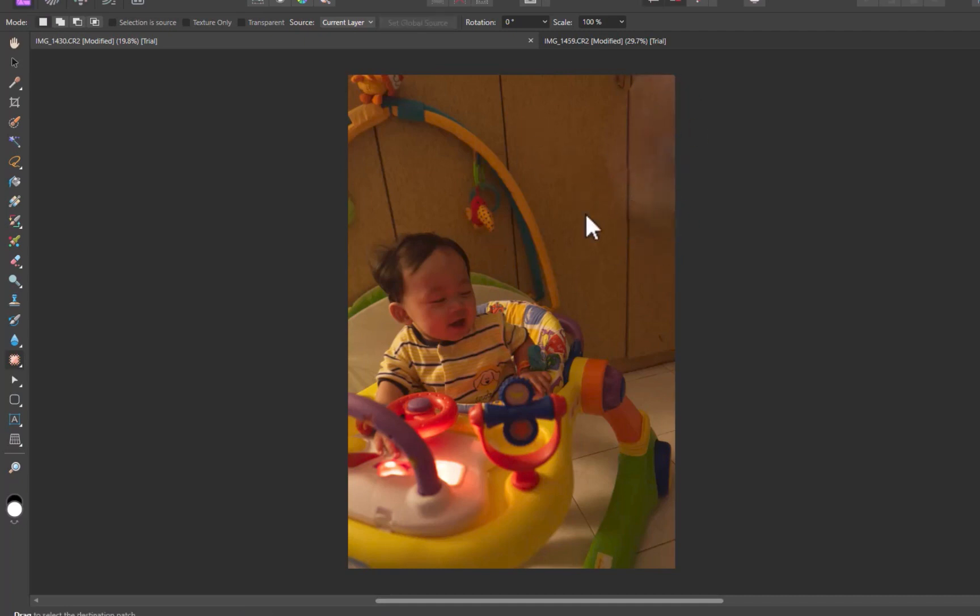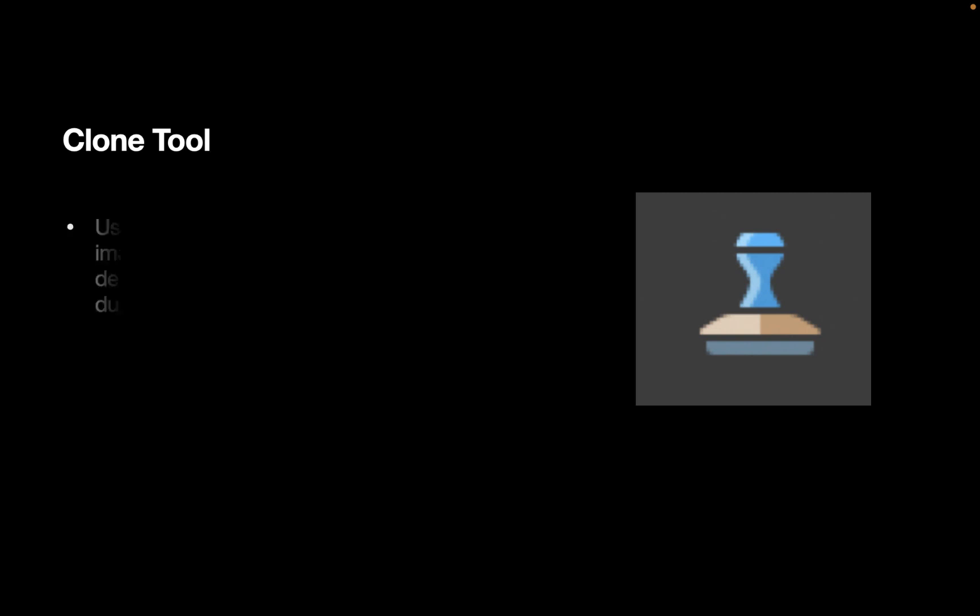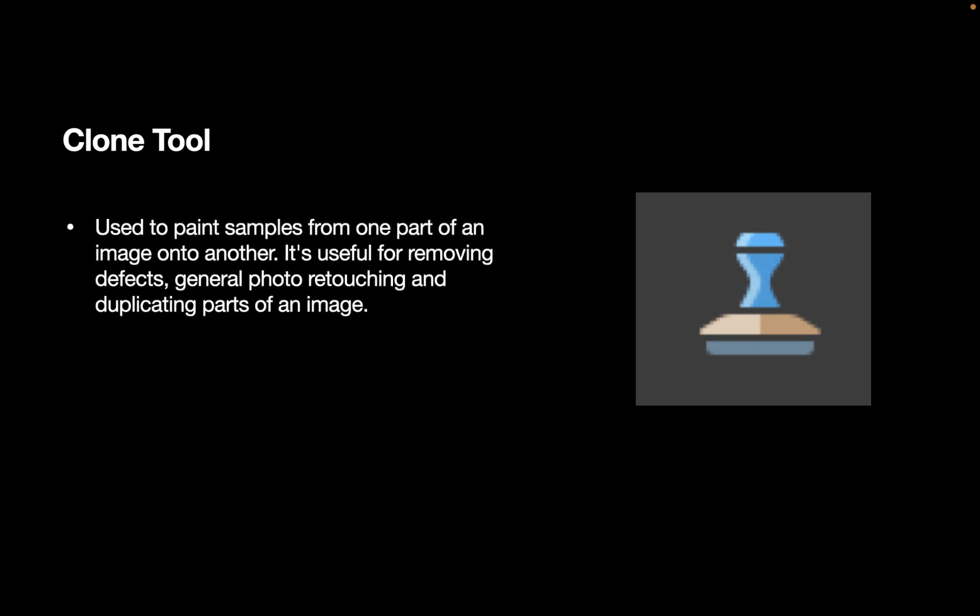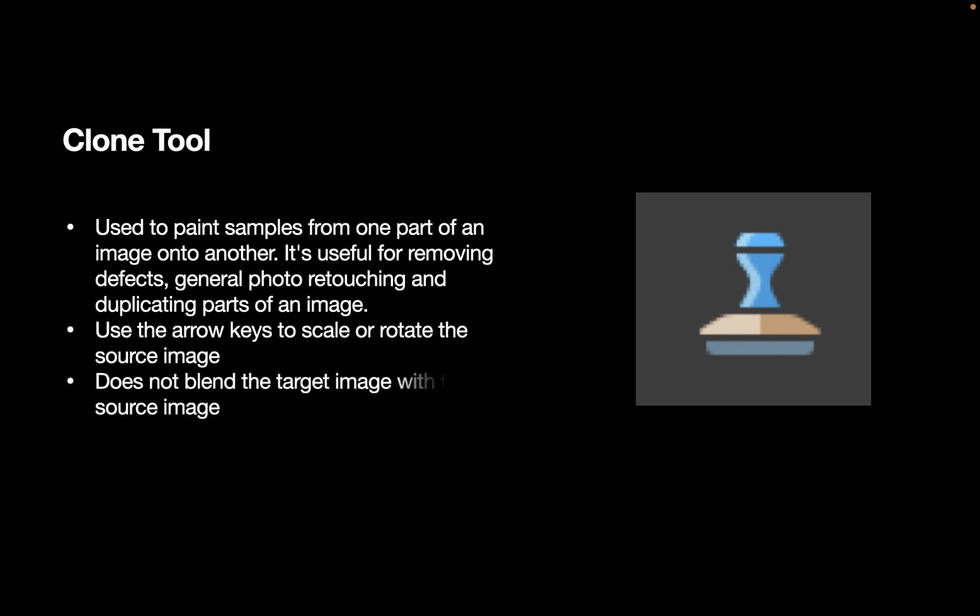The final tool we are going to be testing is the Clone Tool. The Clone Tool is used to paint samples from one part of an image onto another. It is useful for removing defects, general photoretouching, and duplicating parts of an image. Use the arrow keys to scale or rotate the source image. Unlike the Healing Brush tool, the Clone Tool does not blend the target image with the source image.